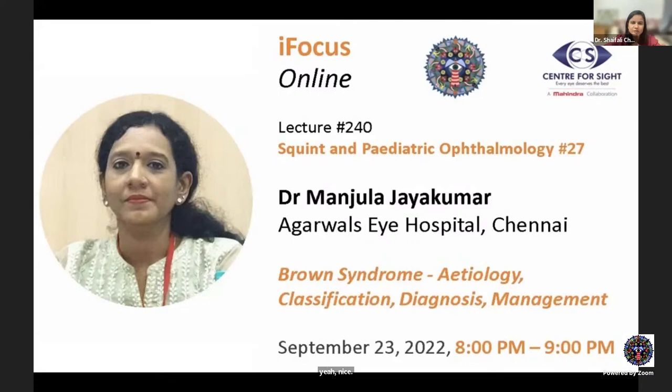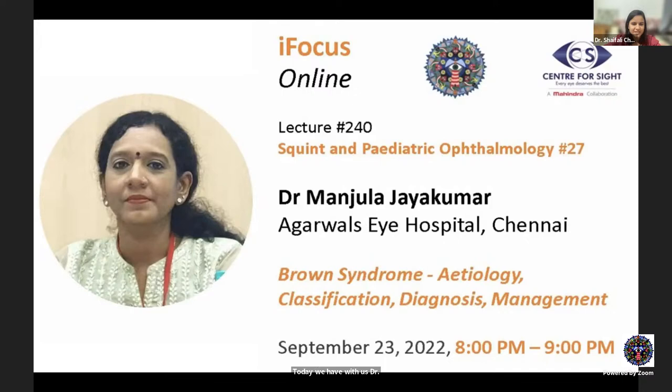Good evening everyone. Welcome to iFocus Online, Lecture 240, Squint and Pediatric Ophthalmology Series, Lecture No. 27. Today we have with us Dr. Manjula Jai Kumar from Agarwal Sai Hospital, Chennai, talking to us on Brown syndrome — etiology, classification, diagnosis, and management.